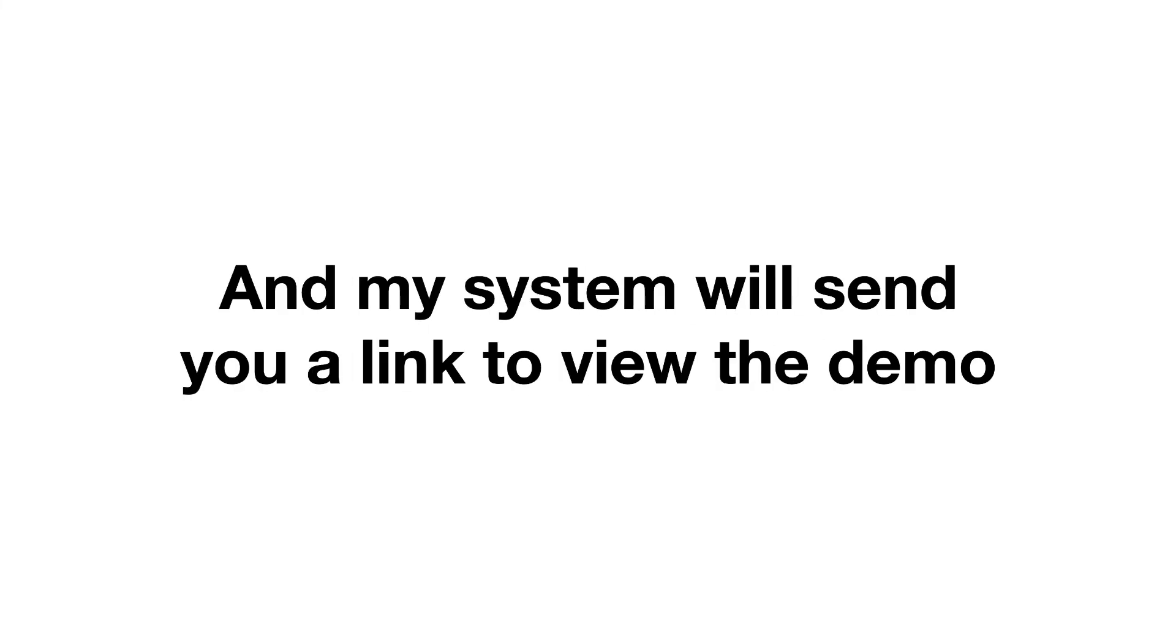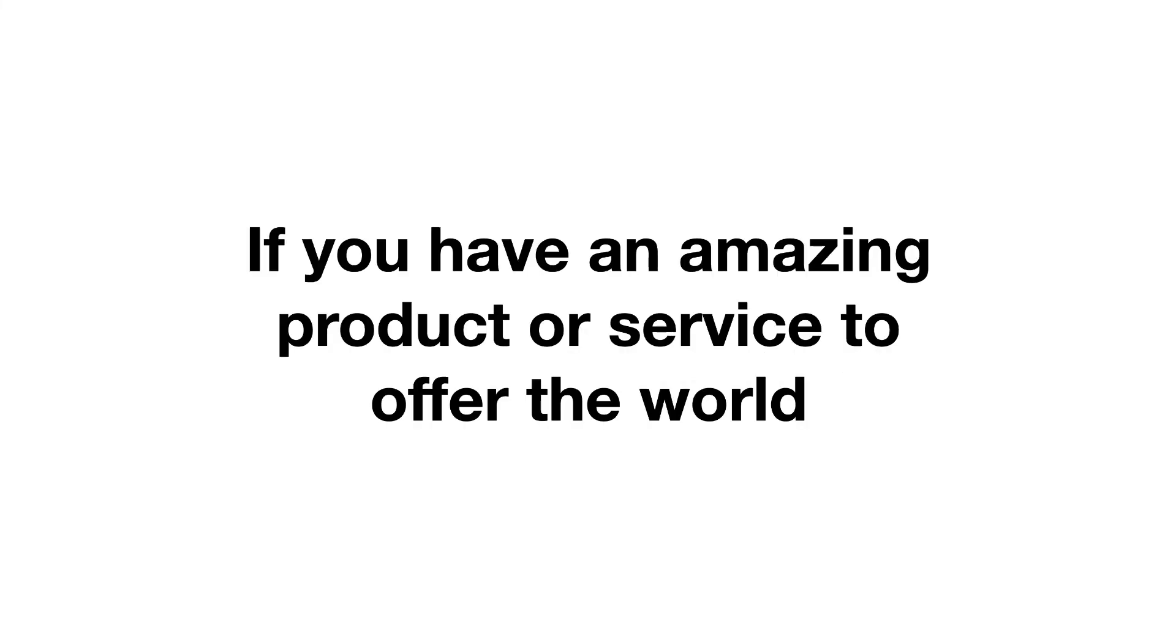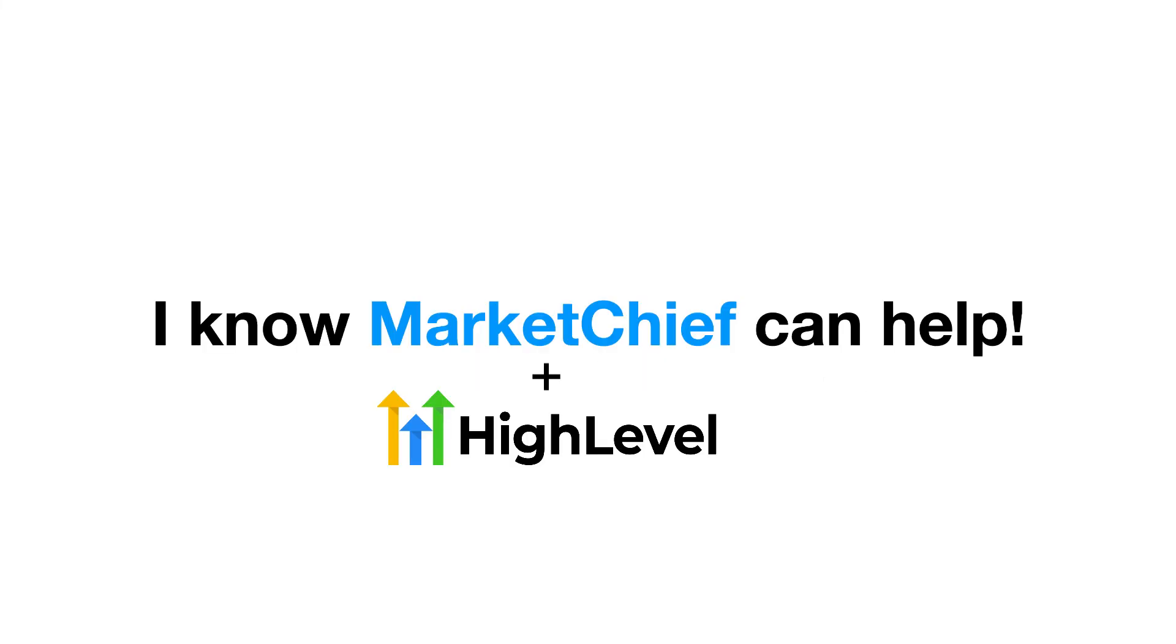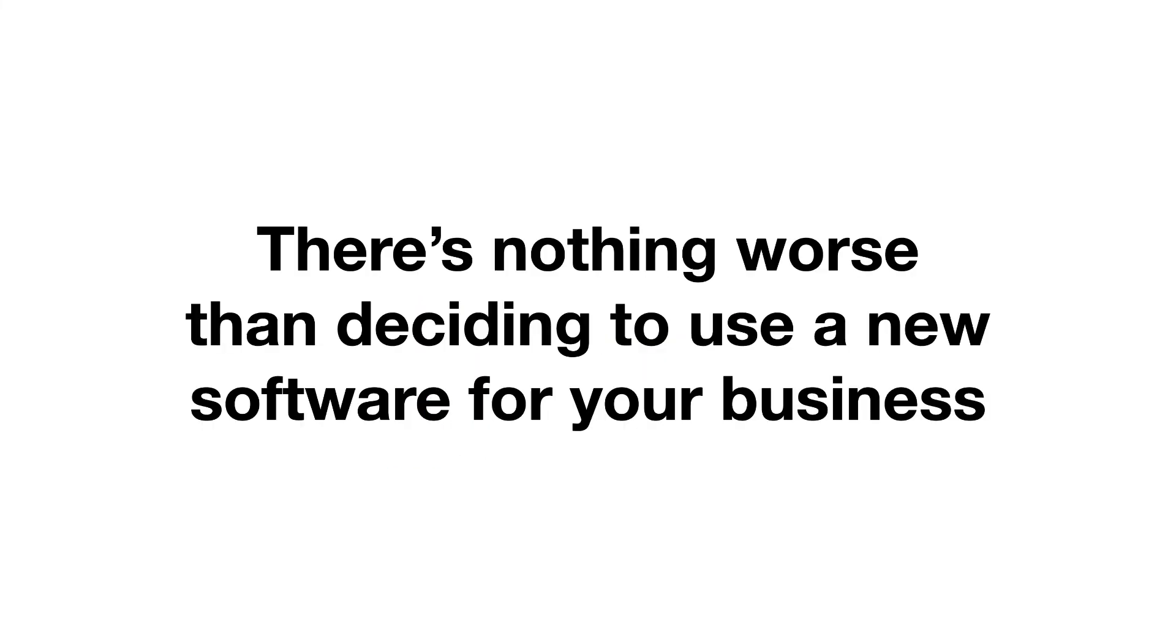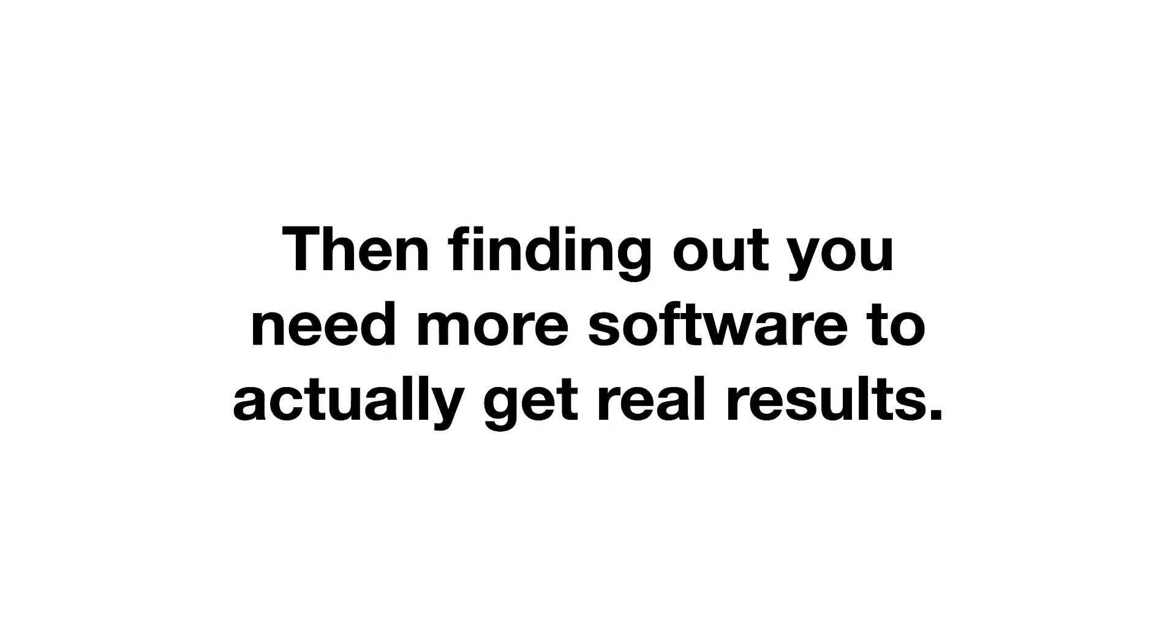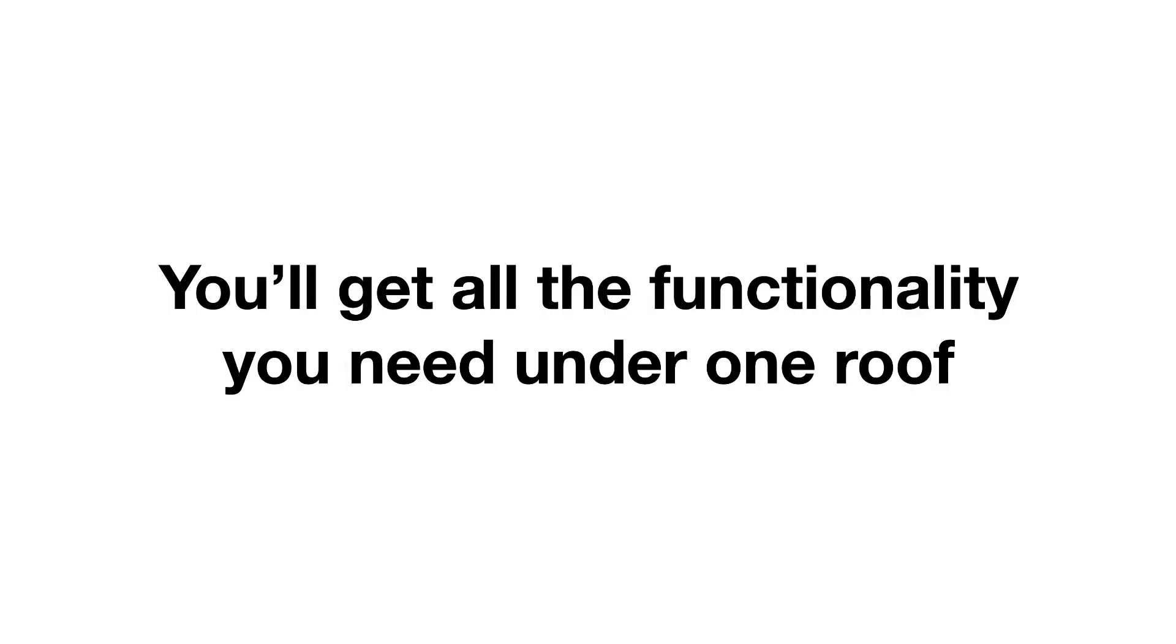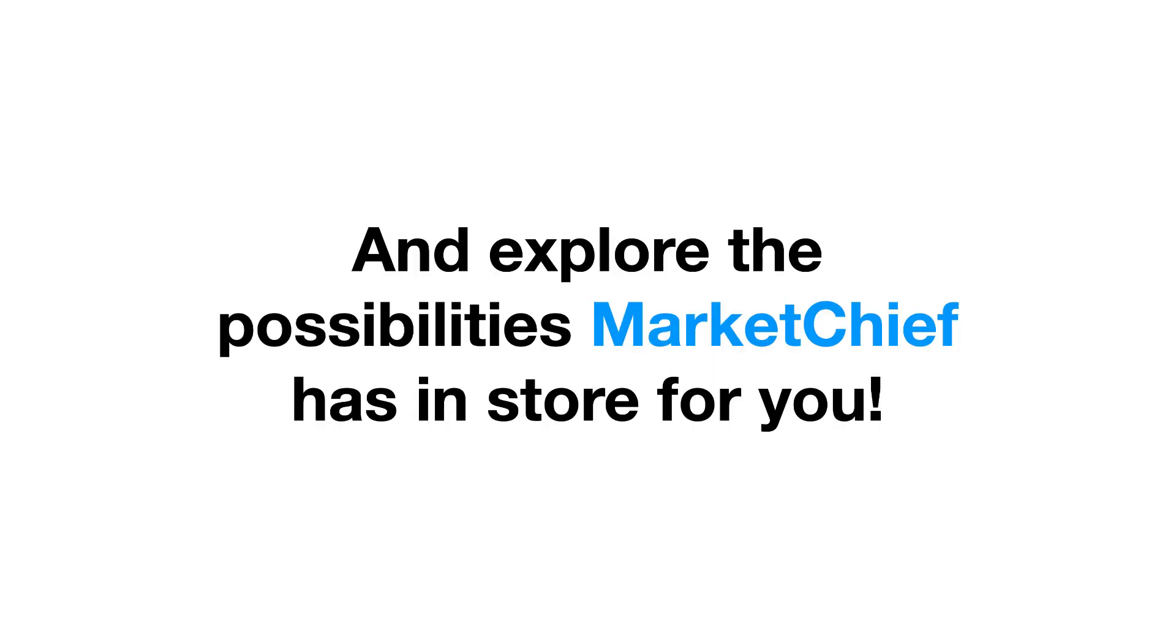Just enter your name and email, and my system will send you a link to view the demo. If you have an amazing product or service to offer the world, but you've been struggling to take it to market, I know MarketChief can help. There's nothing worse than deciding to use a new software for your business, then finding out that you need more software upon more software to actually get real results. With MarketChief, that won't happen. You'll get all the functionality you need under one roof. So go ahead, enter your name and email now, and explore the possibilities that MarketChief has in store for you.